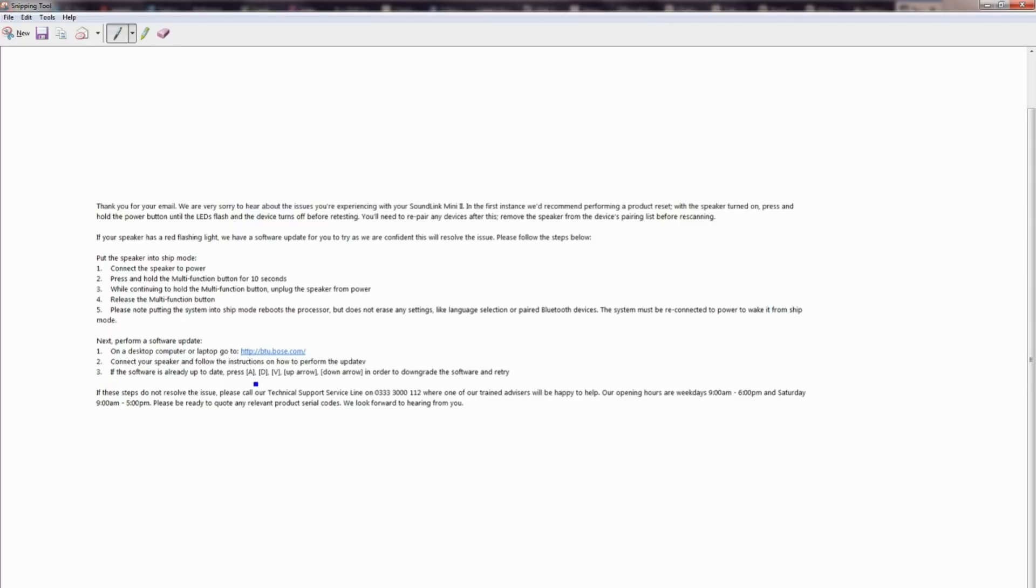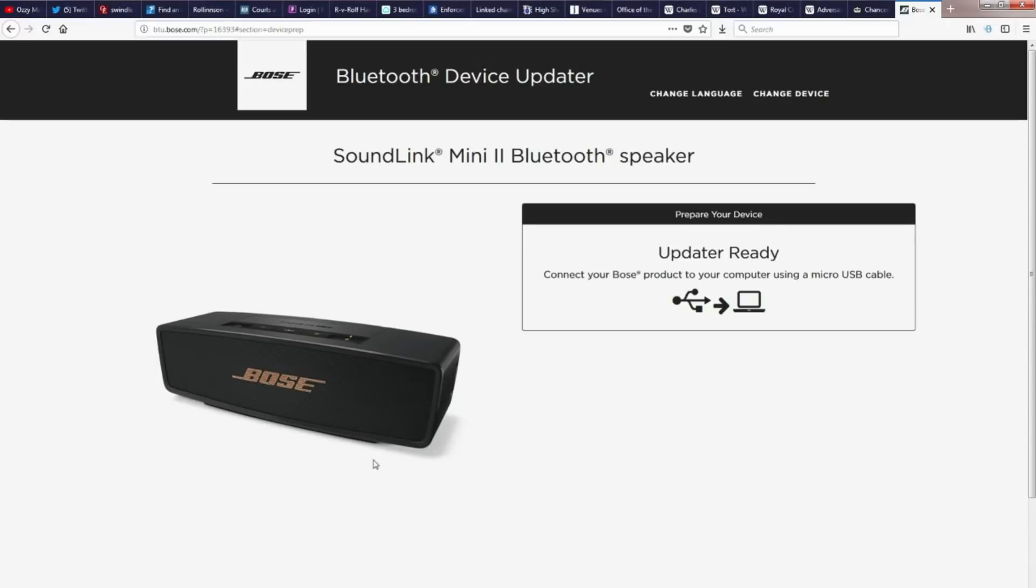But then here on point 3, it says if the software is already up to date, press ADV up and down arrow in order to downgrade the software and retry. Now I was like, what on earth? Anyway, I think when I was on this screen here, this is where you press your ADV up and down on the keypad.